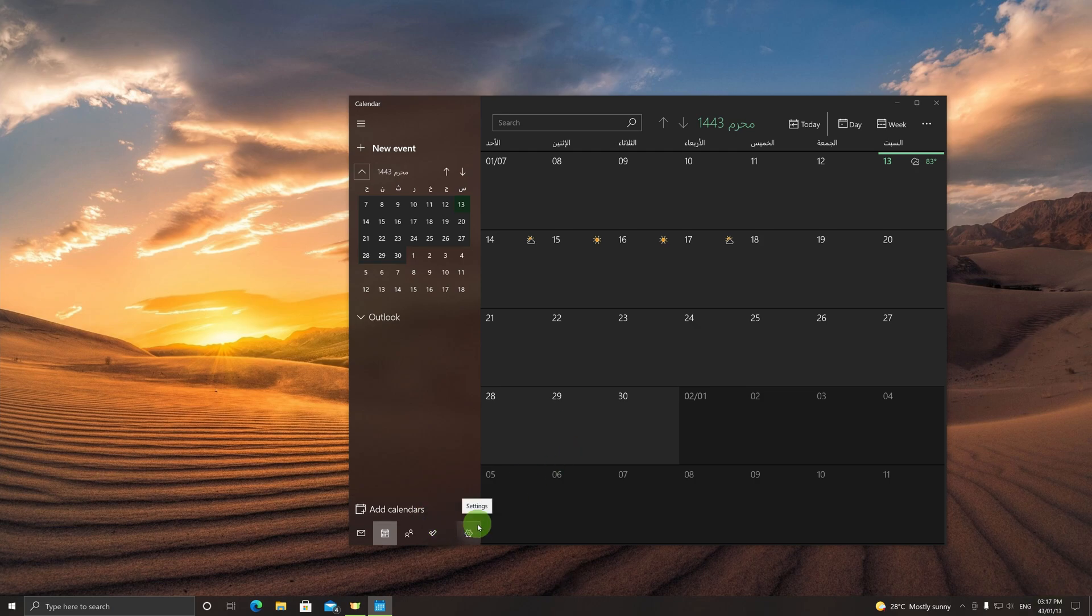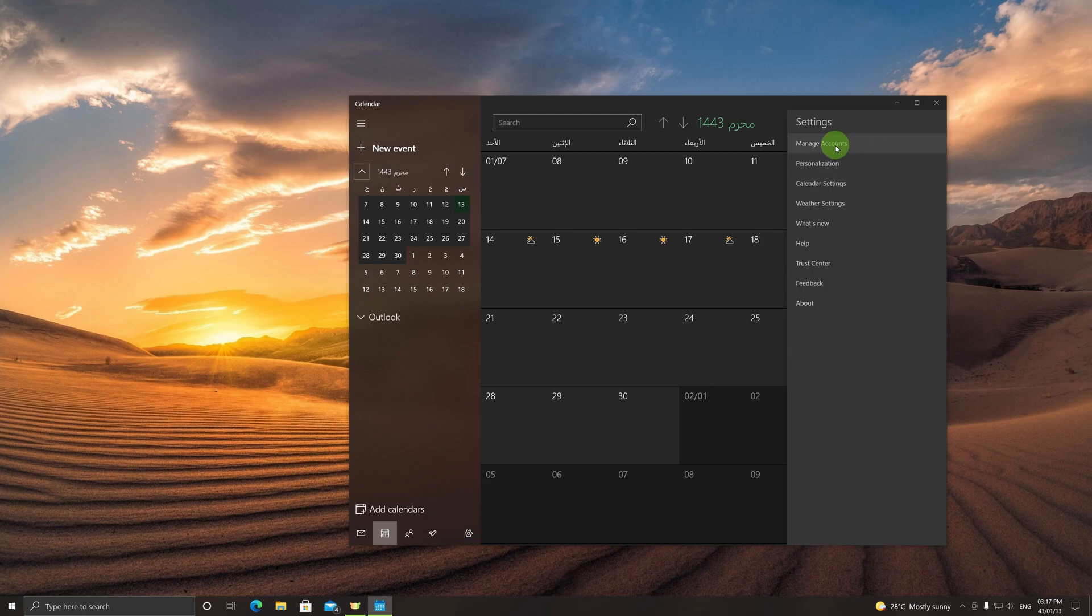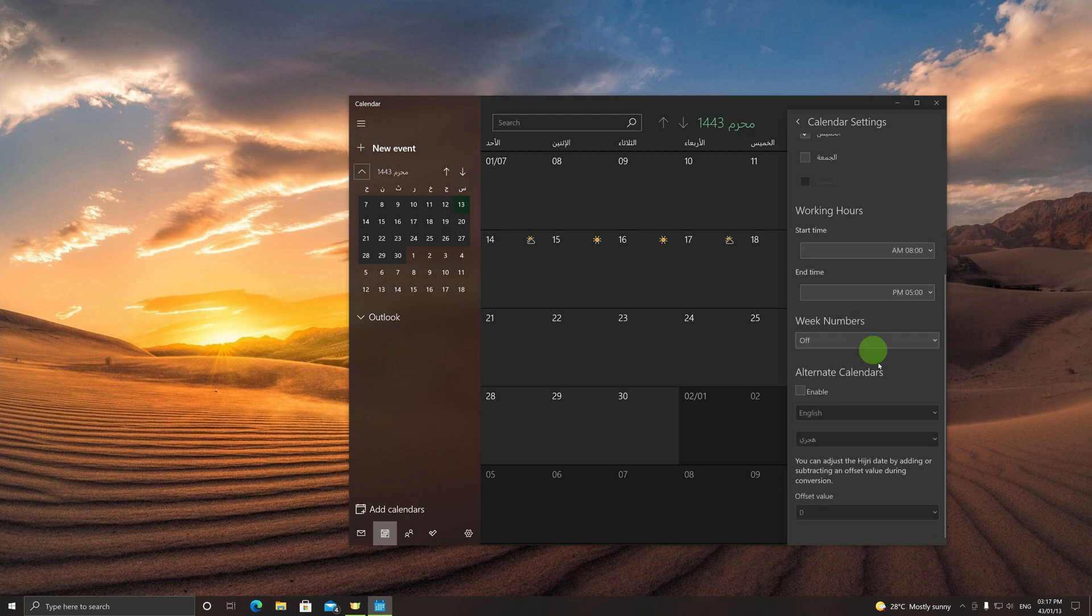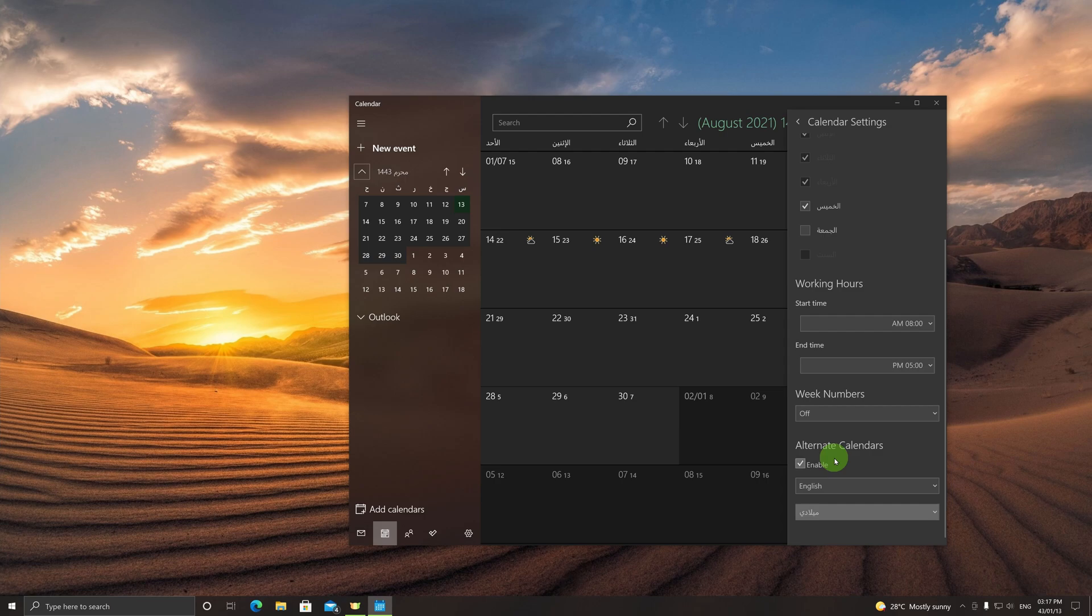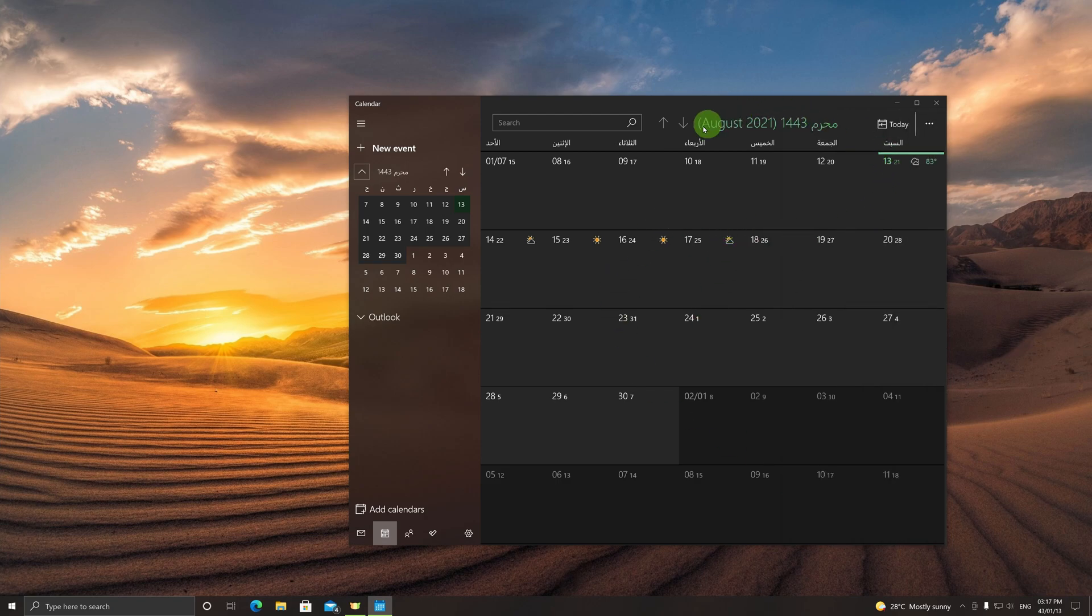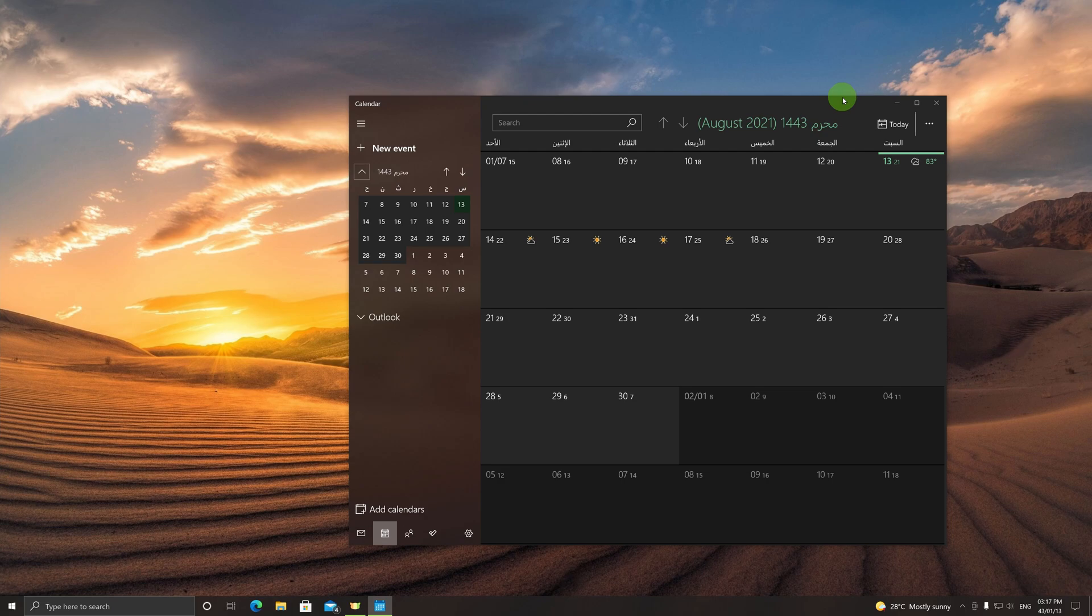But what if you want to include the Gregorian calendar over here as a secondary calendar? It's very easy. You just repeat what we did the first time. You go to Settings, go to Calendar Settings, scroll down, Enable Alternate Calendars, and instead of Hijri, select this option, the first one. There you go, we have 21st August 2021, and it's the 13th of Muharram 1443.